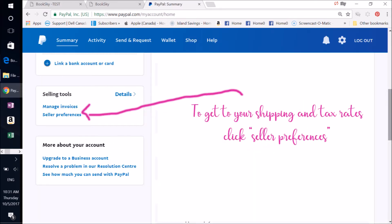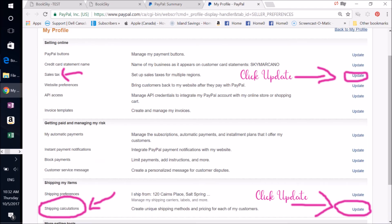So if you want to manipulate and change your shipping or tax rates, go back, log in, and go back to that main page there and click Seller Preferences again. That will bring you to a page with more information. Then you can go down and click Sales Tax to change all your tax rates. And you can, on the left, click Shipping Calculations and change that.